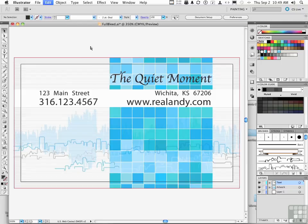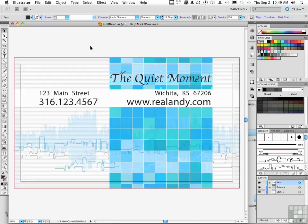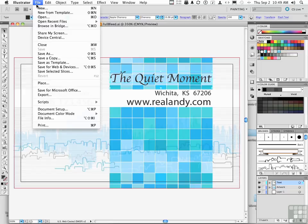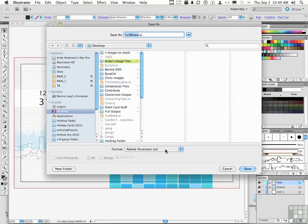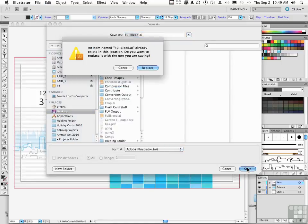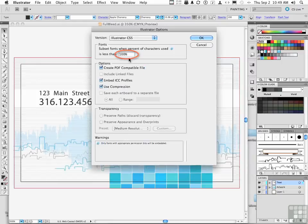Let me press undo, so we're back to having it as a font. Another option would be to go to File and select Save As. Save it as an AI file and click Save. It's going to ask you to replace it — just say yes. Then change the 'Subset fonts when percent of characters used is less than' option and change that to zero. When you change that to zero, it forces Illustrator to keep all the fonts with the document.